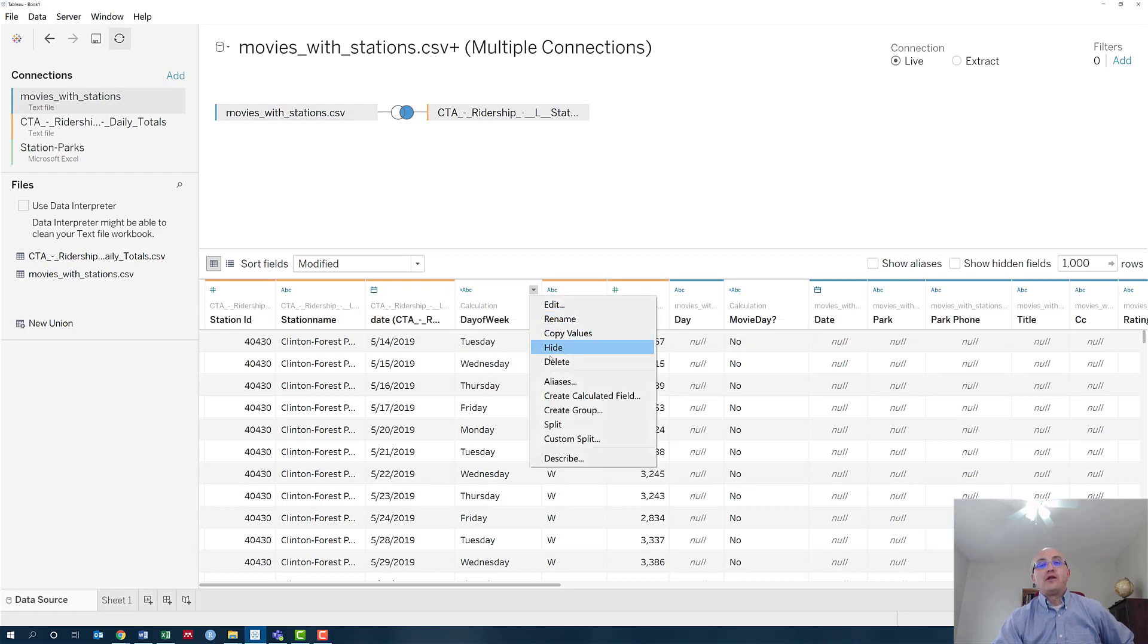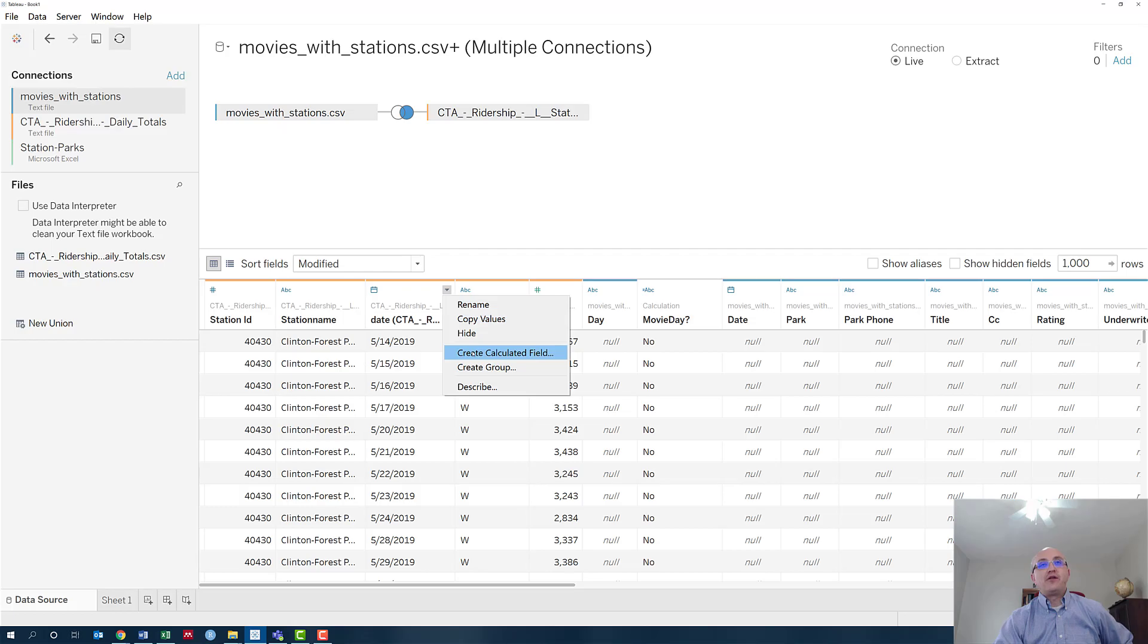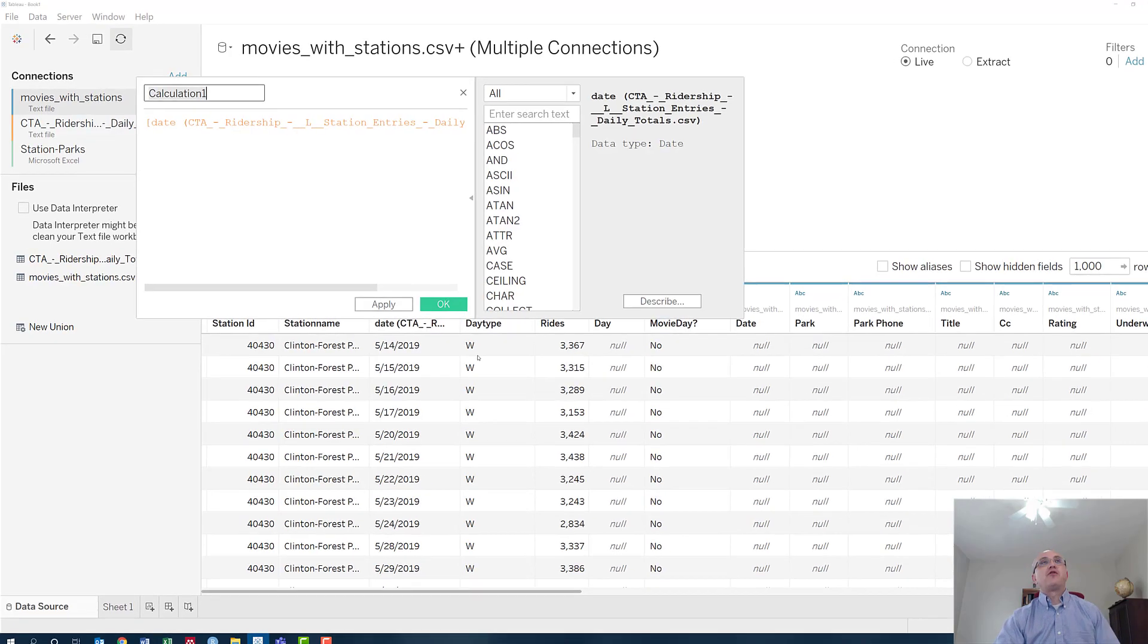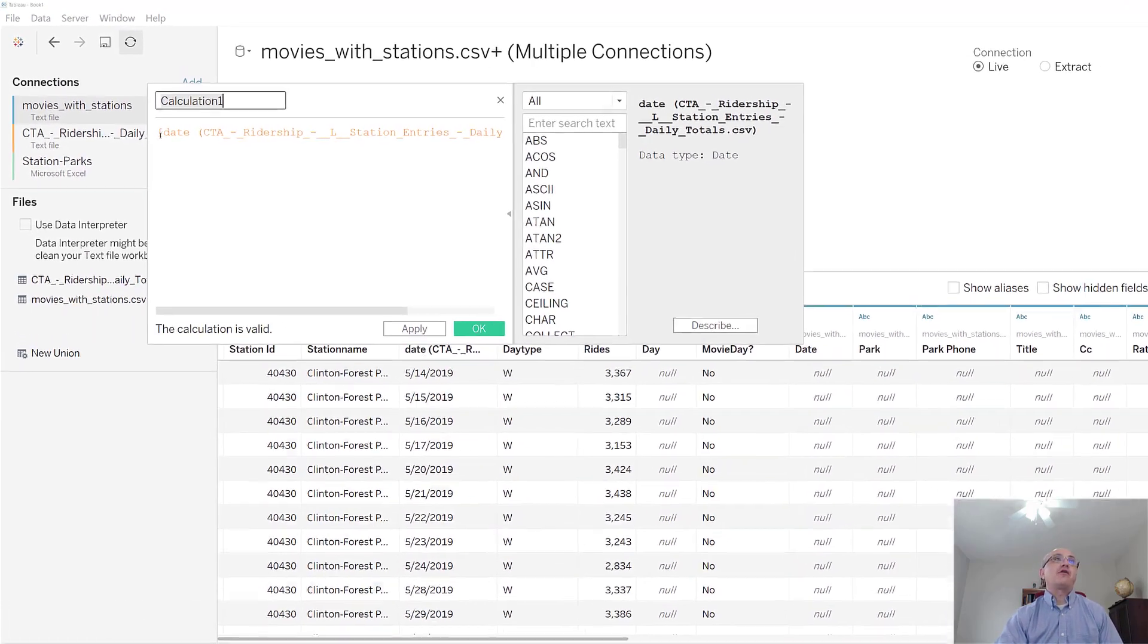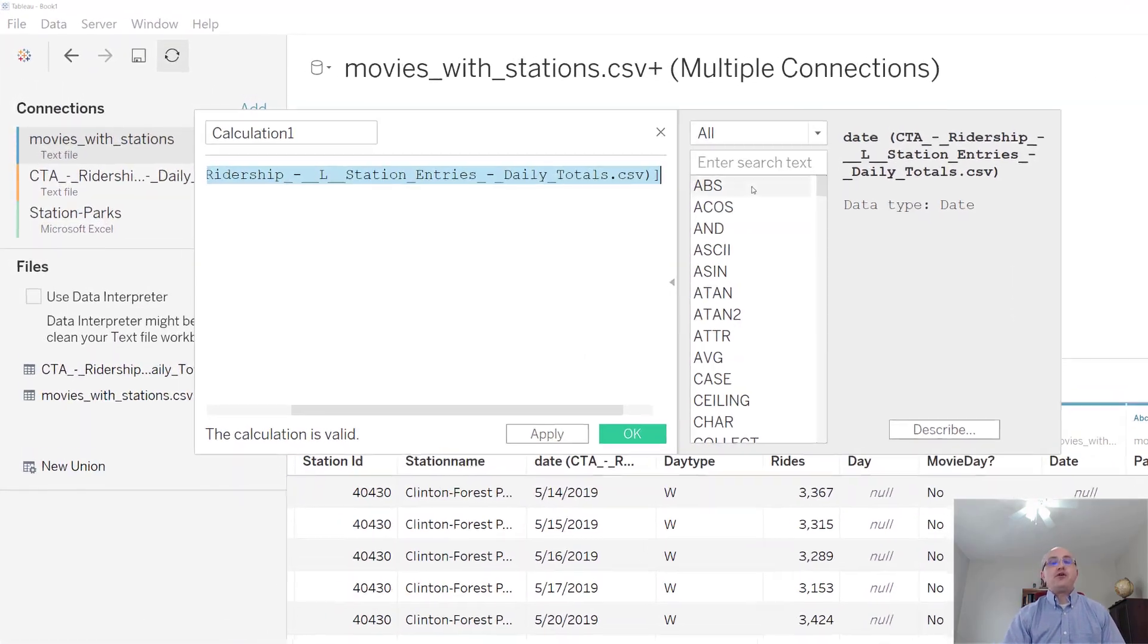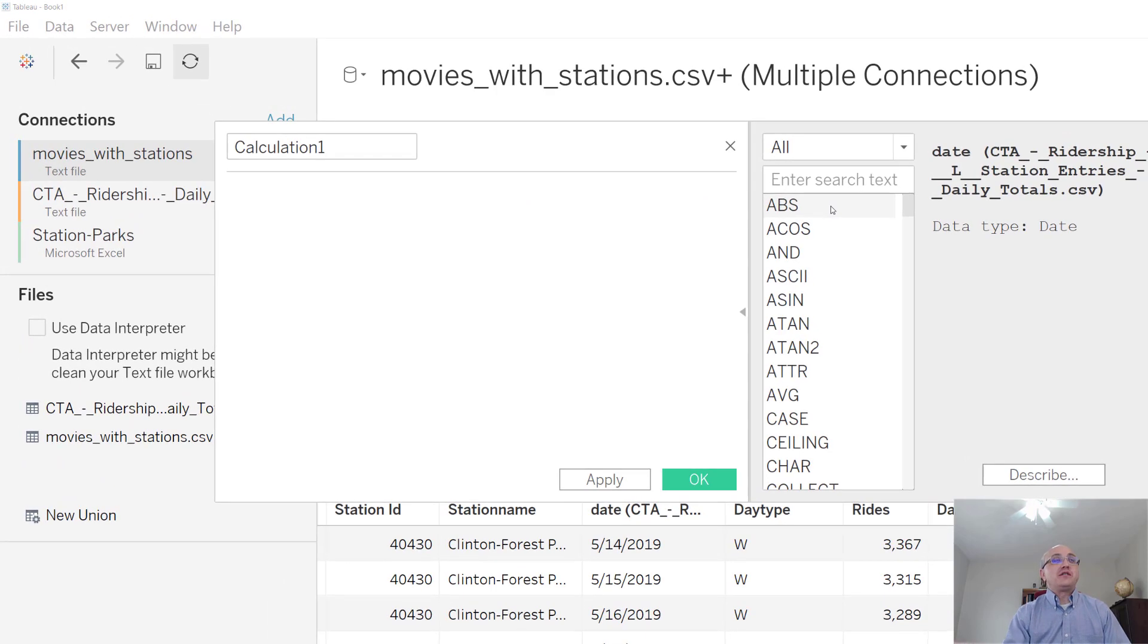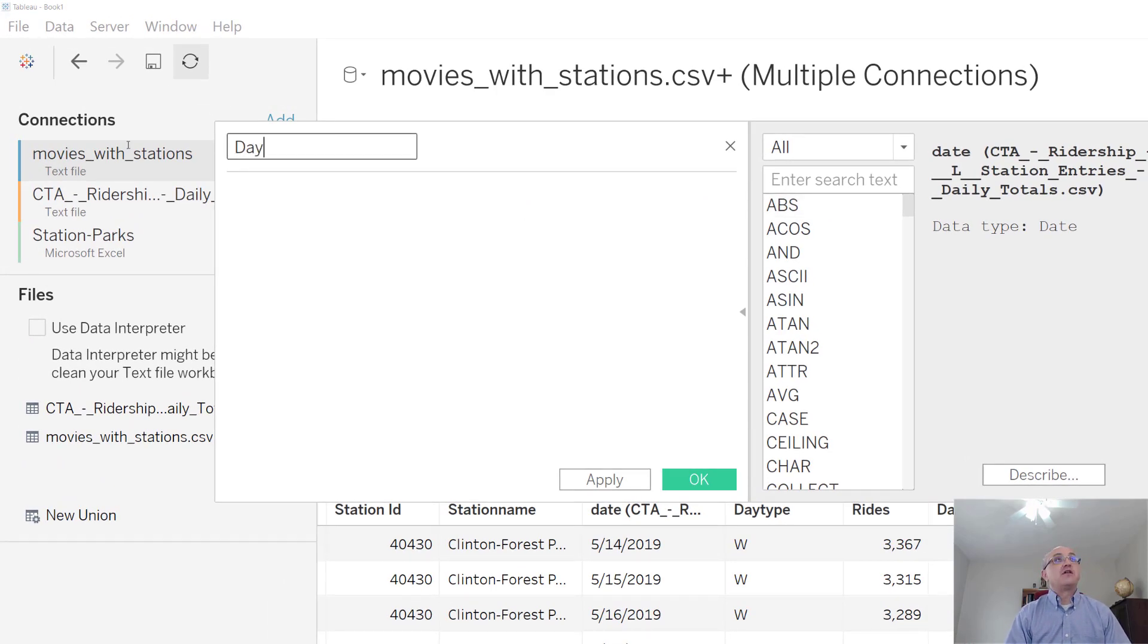So here we go. I'm going to delete this and recreate it. To create a calculated field, just pull down on any of those columns and select create calculated field. But just so you can see the process, I'm going to delete it and call this column day of week.